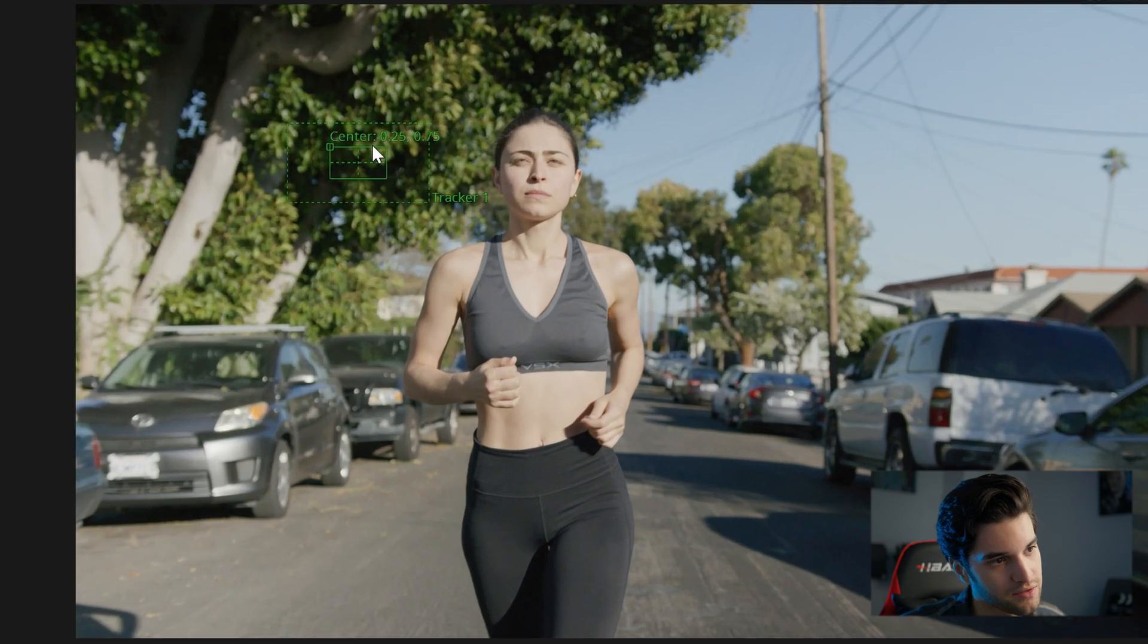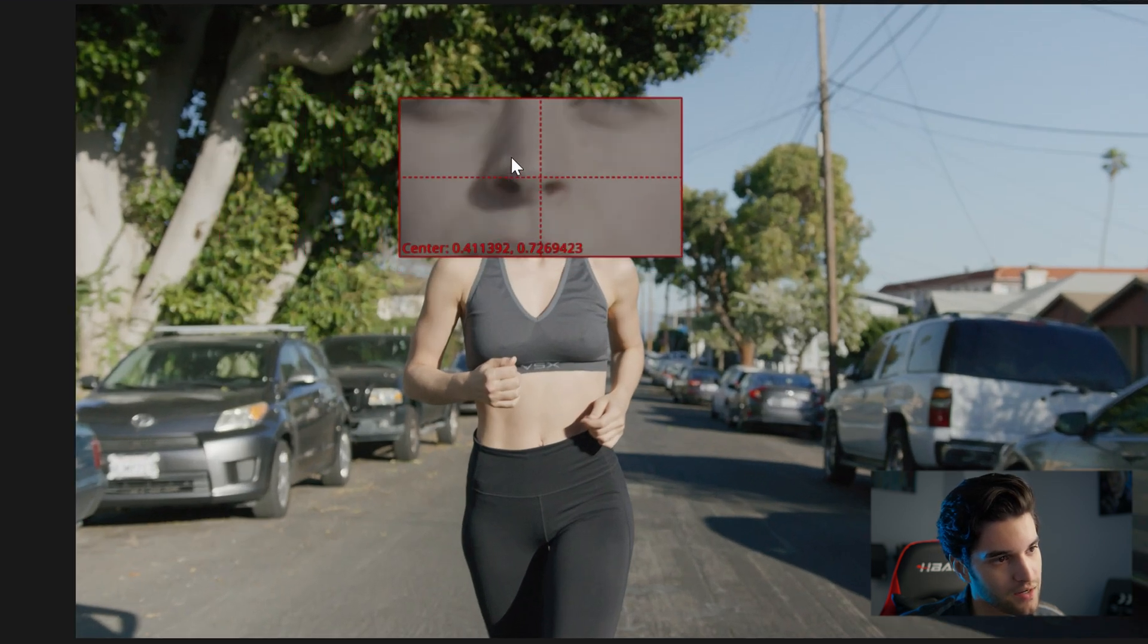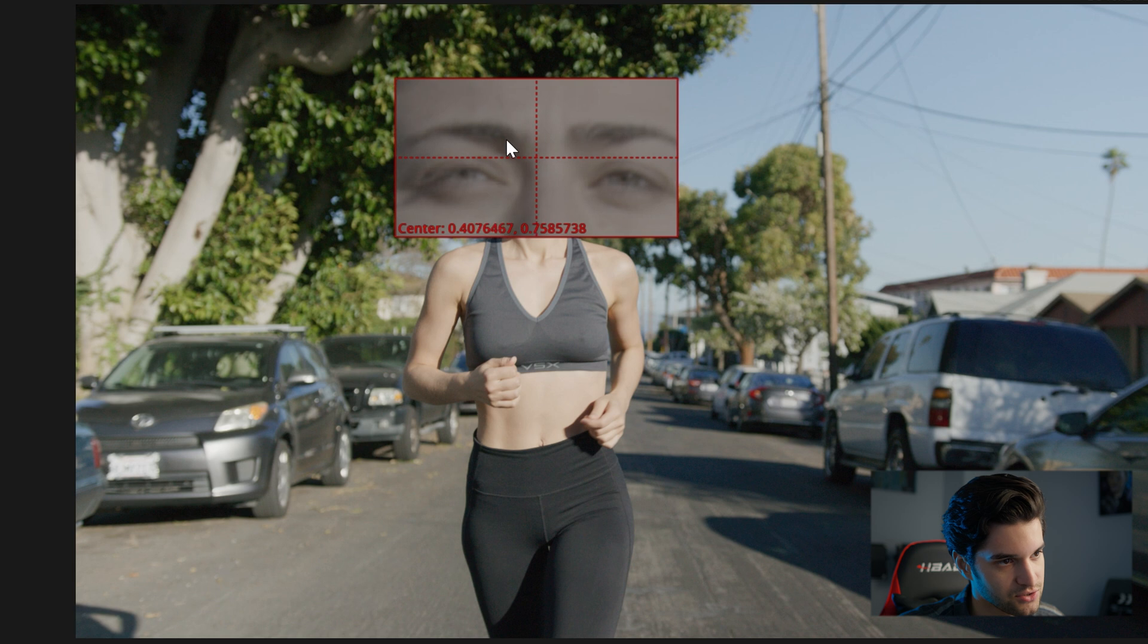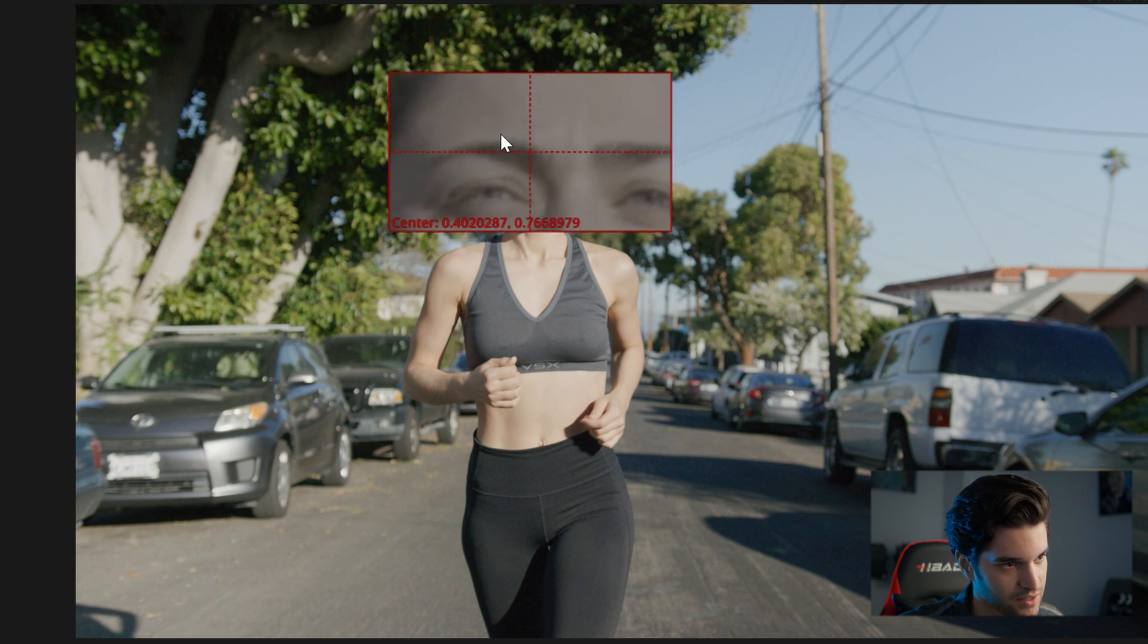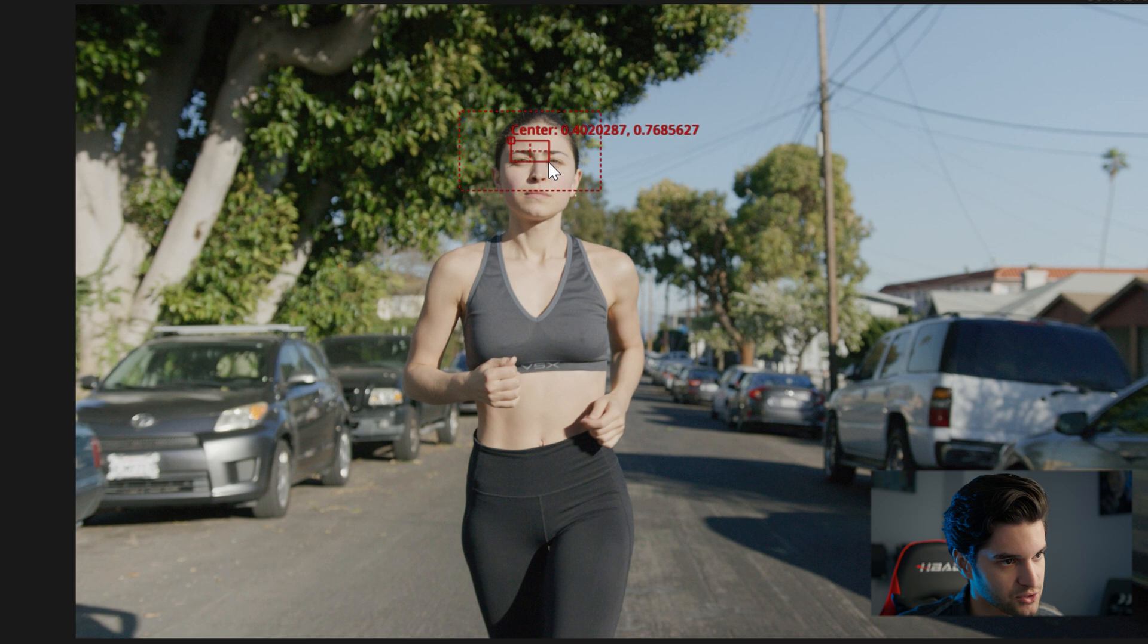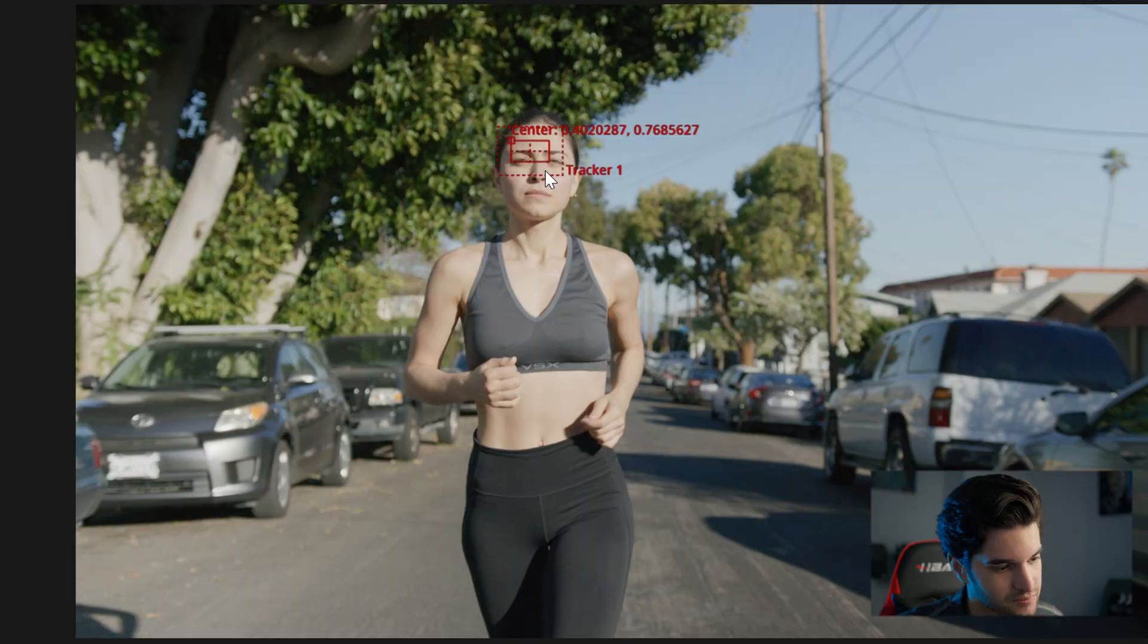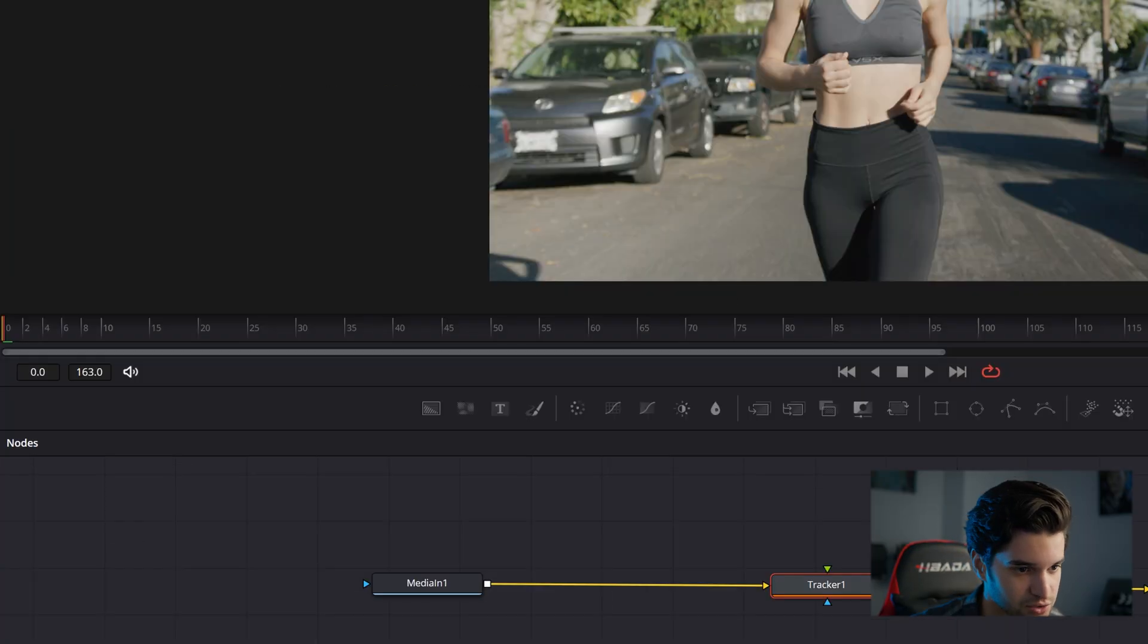You see the tracker pop up right here in the shot. All right, and I'm going to track this to a high contrast point, probably like right here or her eyebrows. I'm going to shrink this and shrink this as well. You see what I did there.